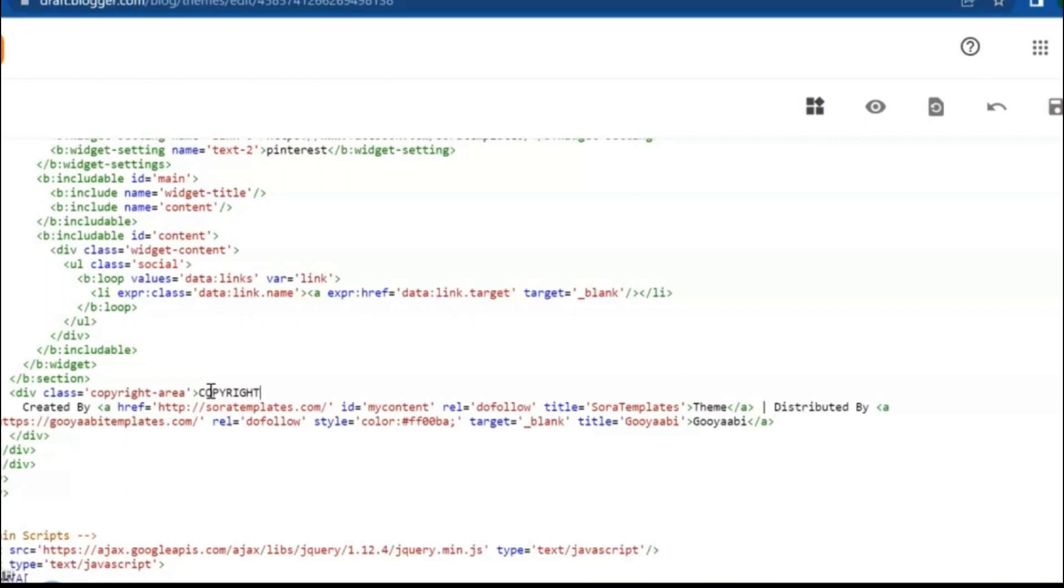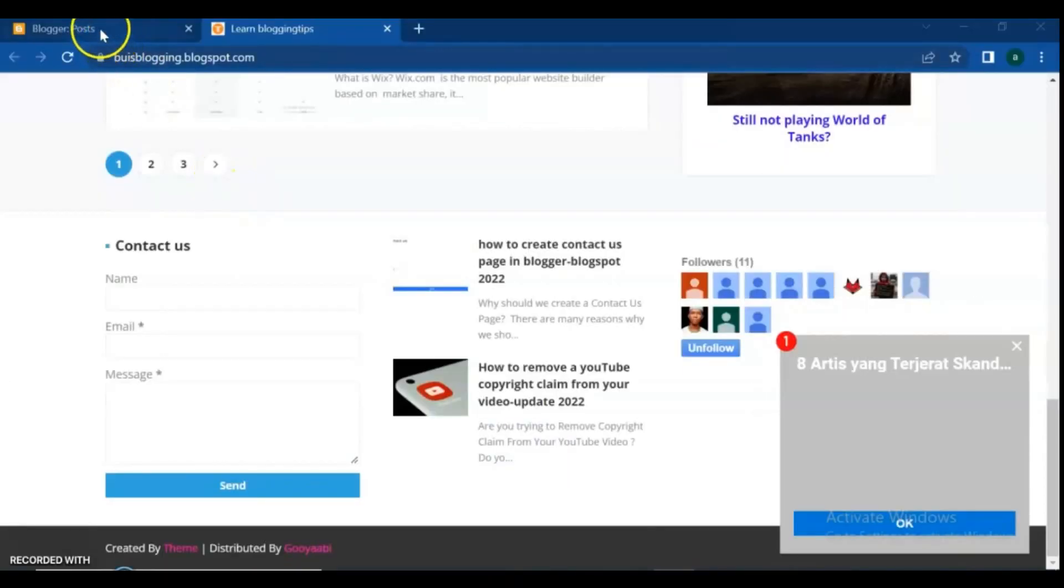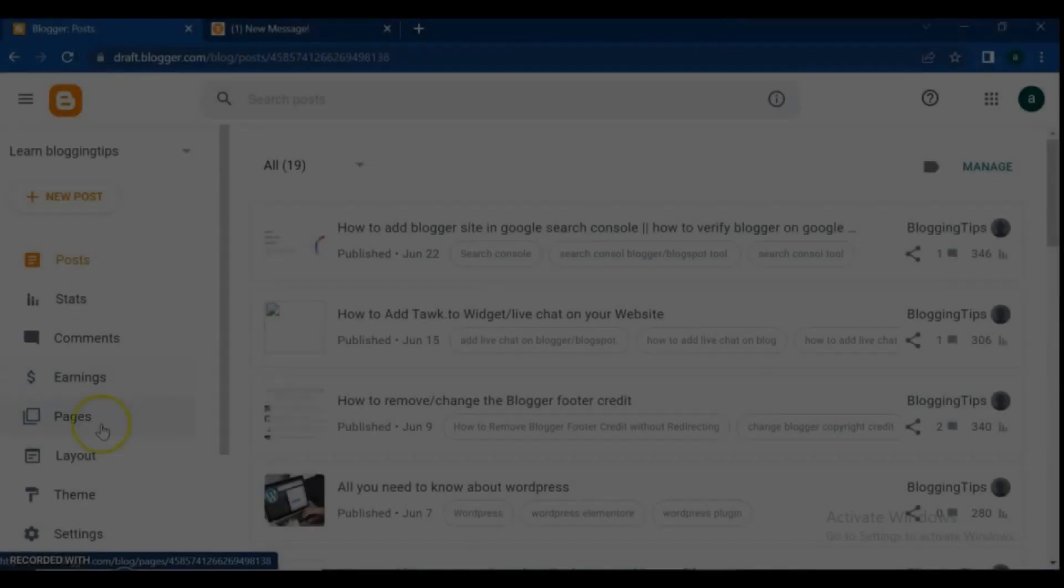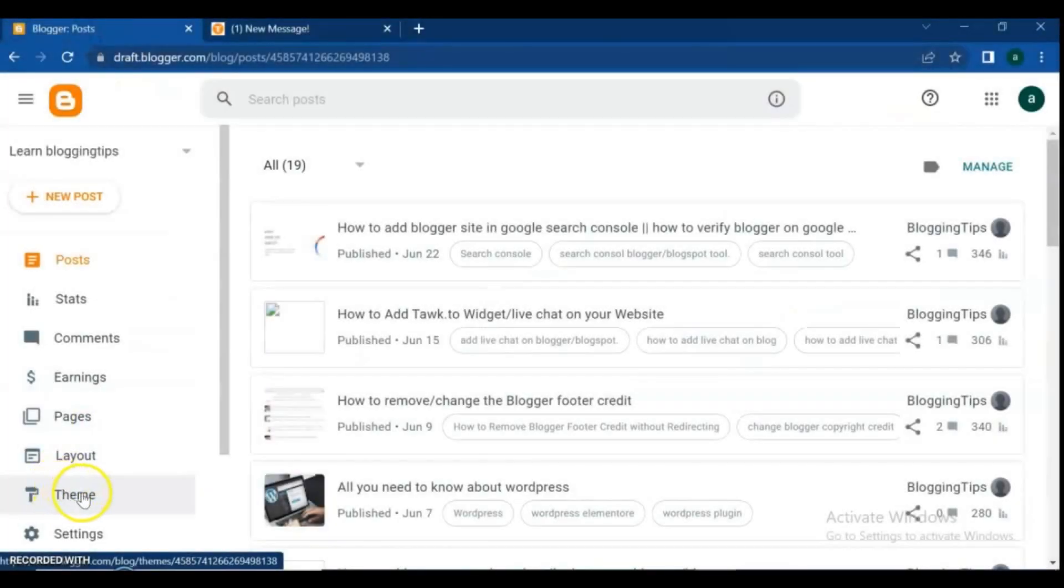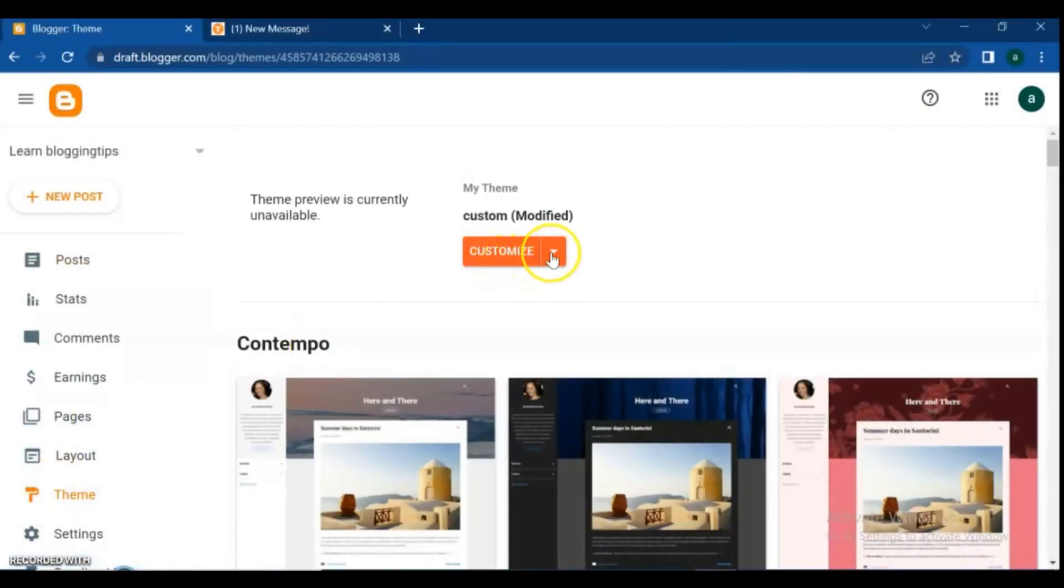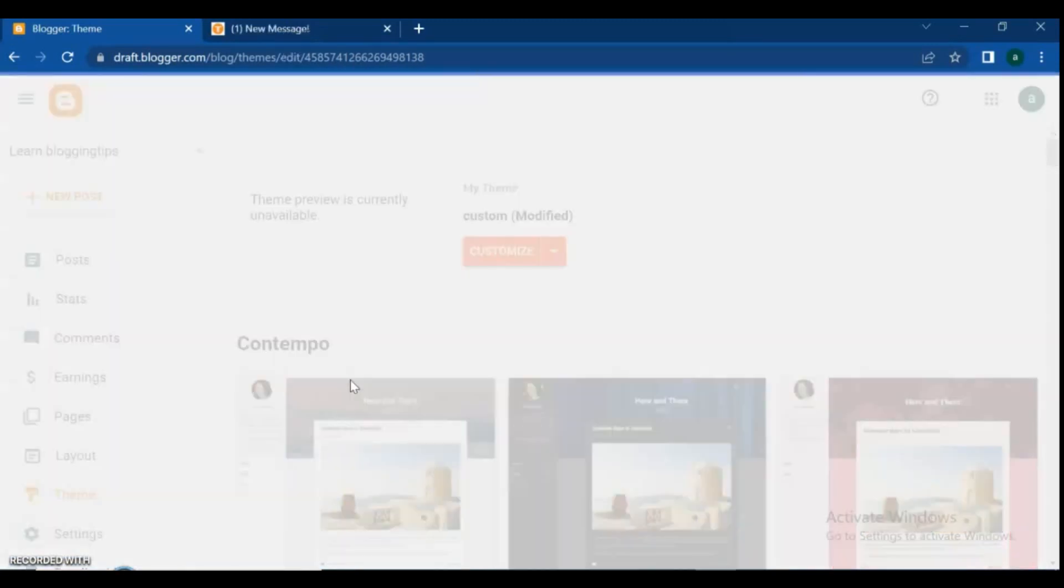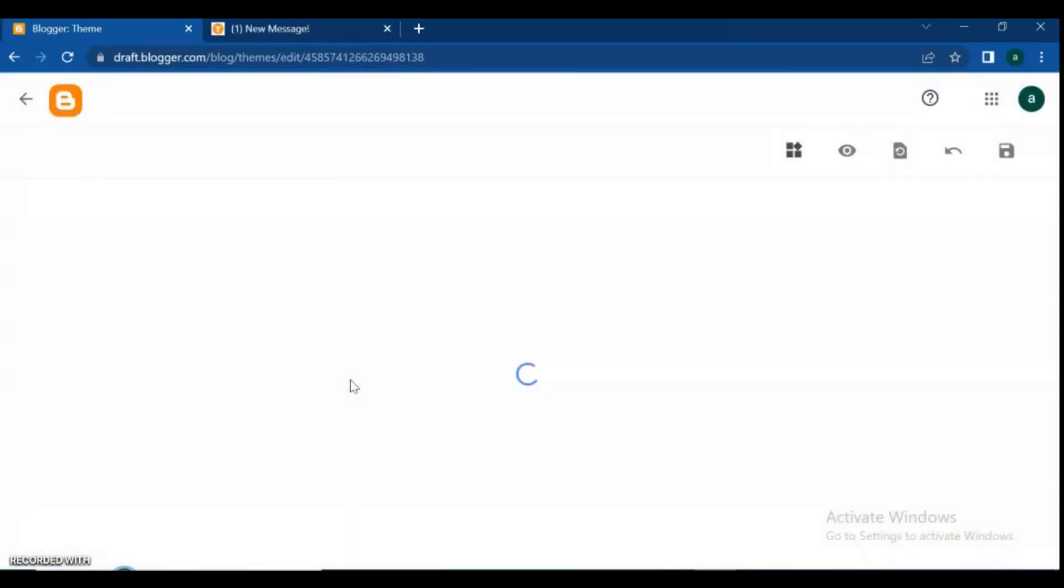To remove the credit from the Blogger template footer, you'll have to do some simple steps. First, login to the Blogger dashboard and head over to the theme. Then click Edit HTML option followed by the Customize option.